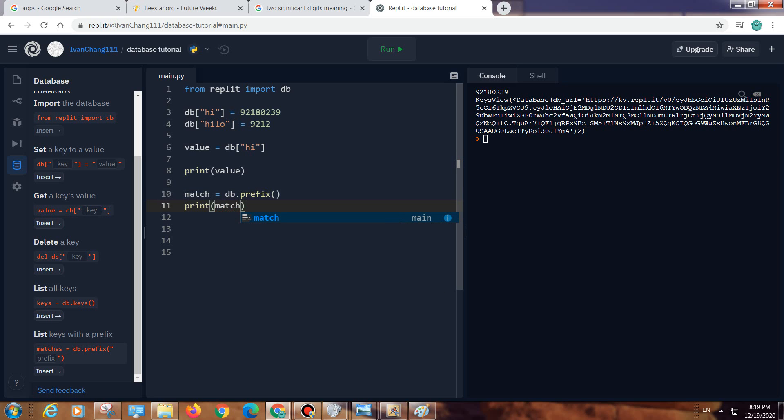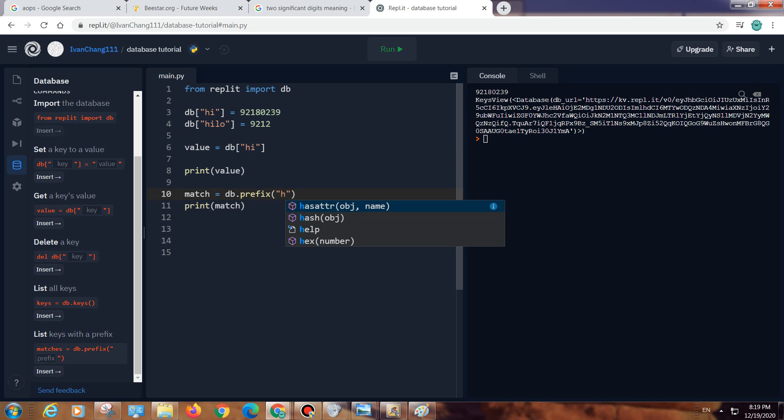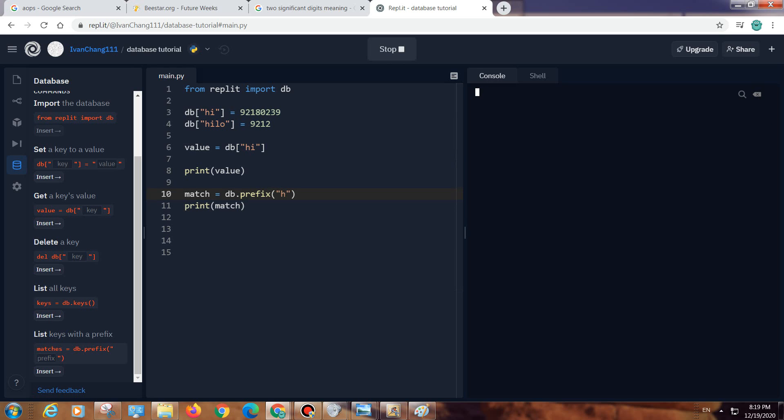We need to put the prefix, so h. It shows hi and hilo. What if we do h-i-l? It's just hilo with a comma after.